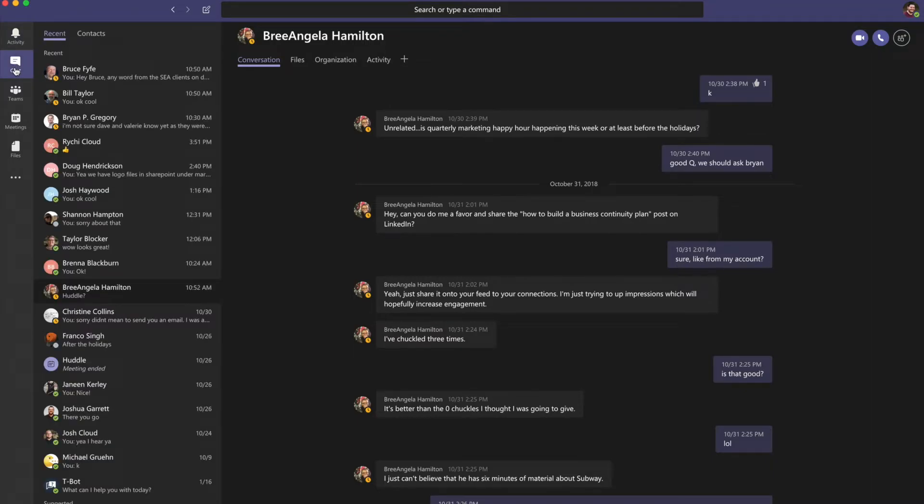Within chat, Microsoft Teams supports persistent and threaded chats as well as voice and video conferencing.